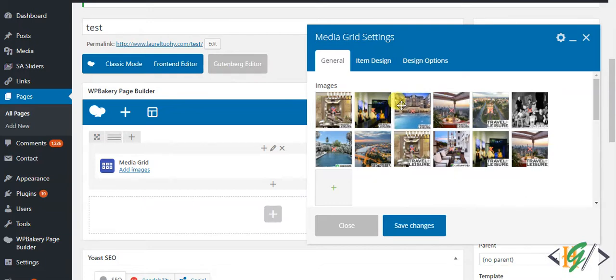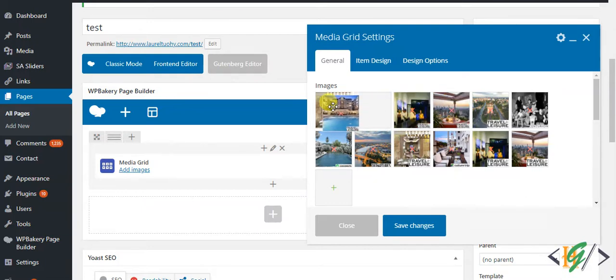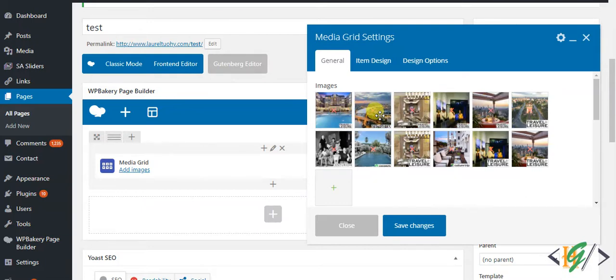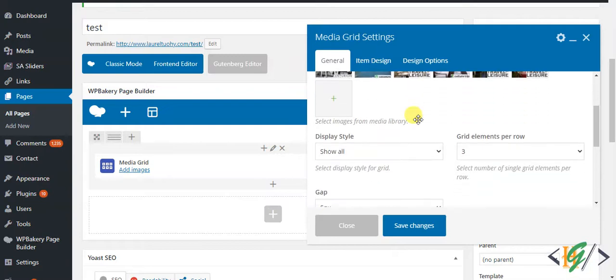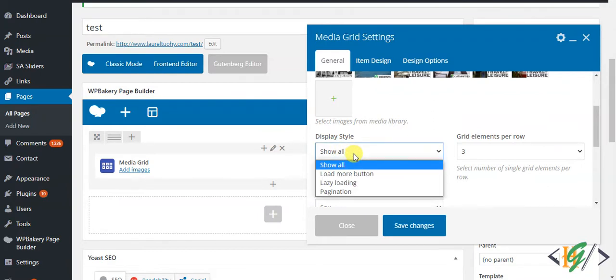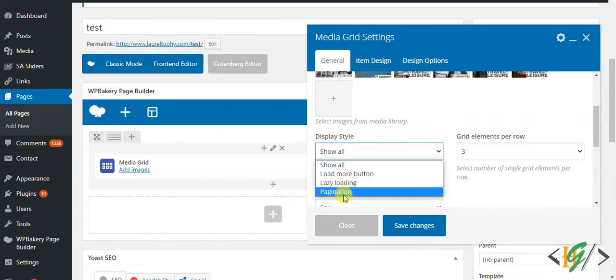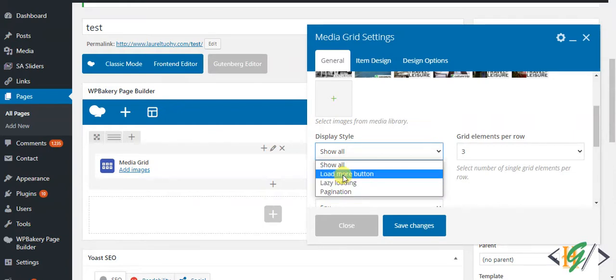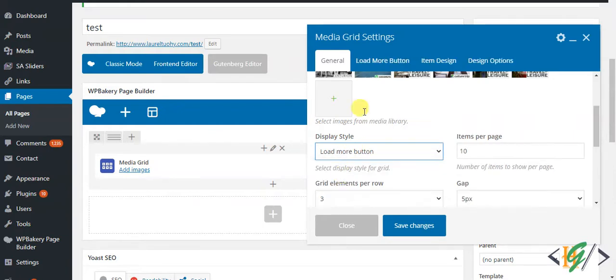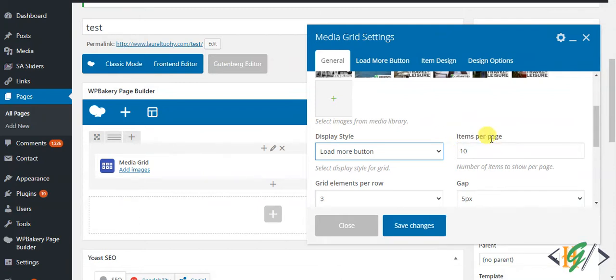Scroll down. Here you see display style, so now show all, click on it and you see load more button, lazy loading, and pagination. Select any according to your requirement. When you select, then here you see another tab is open: load mode button and item per page you can select.